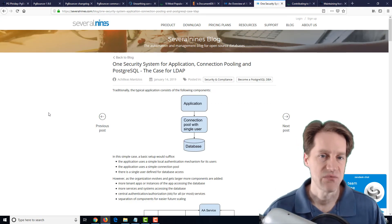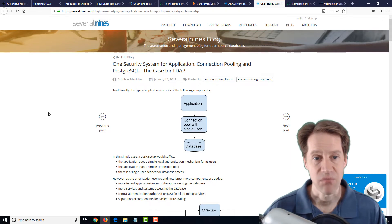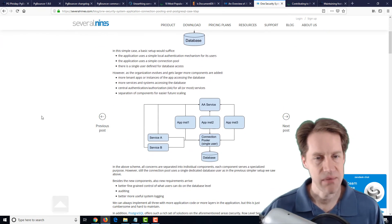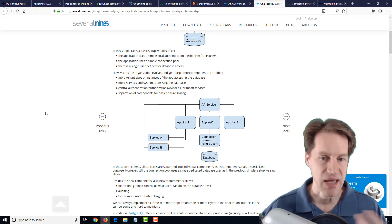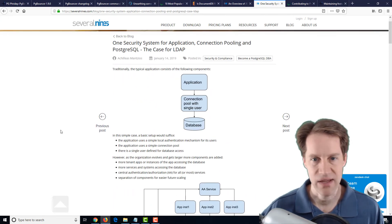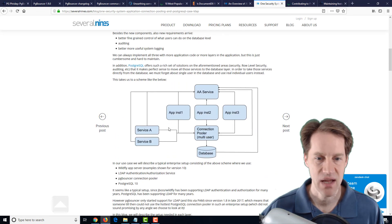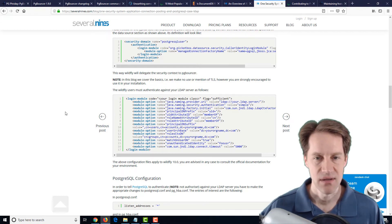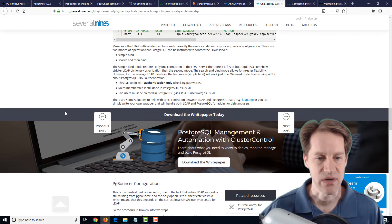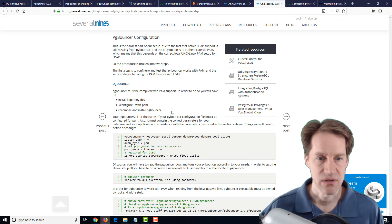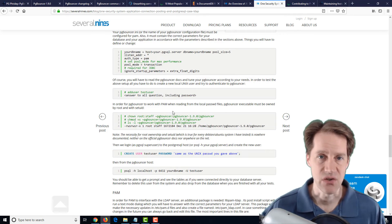The next post is One Security System for Application, Connection Pooling, and PostgreSQL — the Case for LDAP, or the Lightweight Directory Access Protocol, from the severalnines.com blog. This is about using LDAP within your application and database environment. They advocate that initially you probably have no use case for LDAP, but as you start adding more applications and services, you may want to introduce it as a common way to connect your applications to your databases. They also cover ways you can use PG Bouncer with LDAP, so if this is interesting to you, it's definitely a blog post to check out.